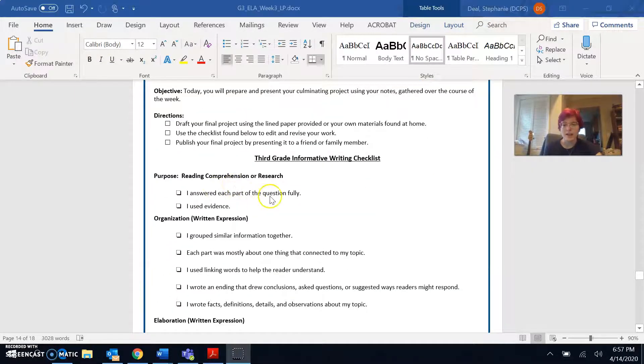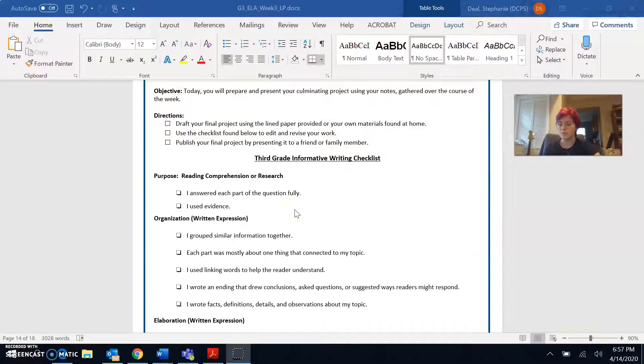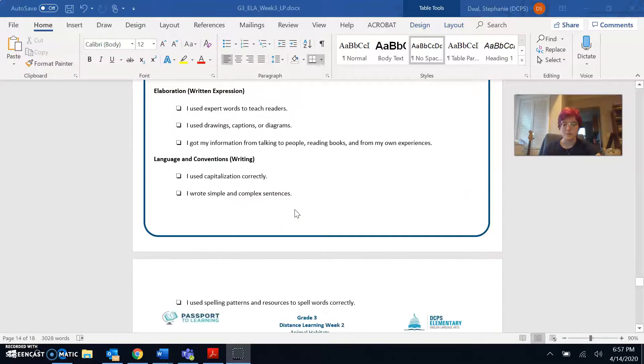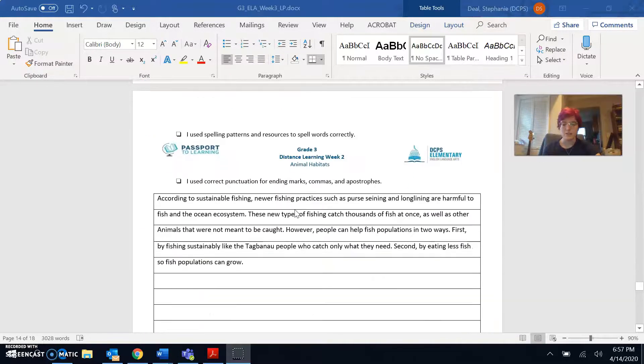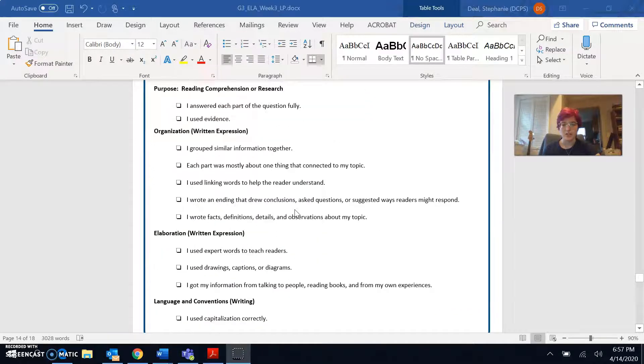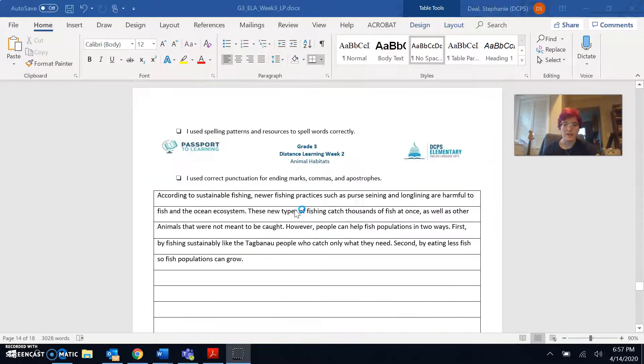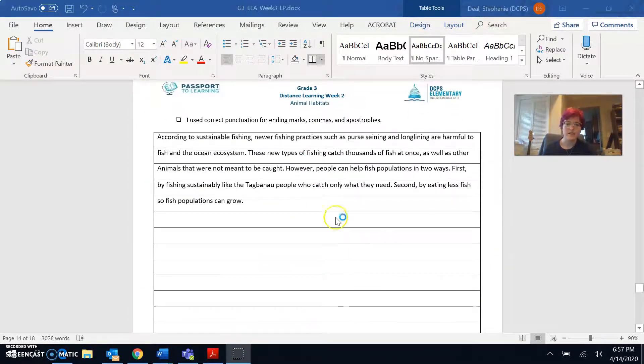So let's go up and see what we need to do first. I answered each part of the question fully and I used evidence. So I am writing the research paper on sustainable fishing. So I'm going to go ahead and read it and make sure that I answered the question and I used evidence from the text.